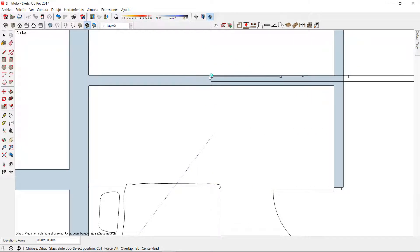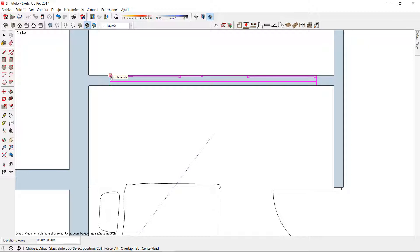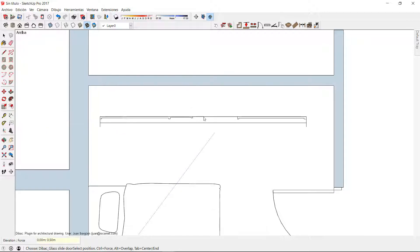The selected joinery will also have a 2D representation and similar insertion methods as the default joinery of the back. In this case, I press the Tab key to change the insertion point to the center.